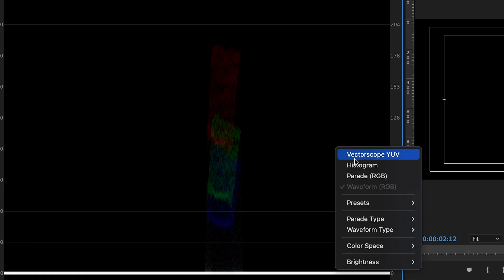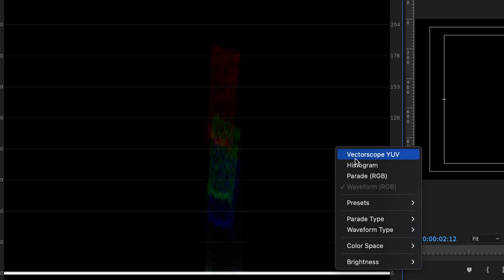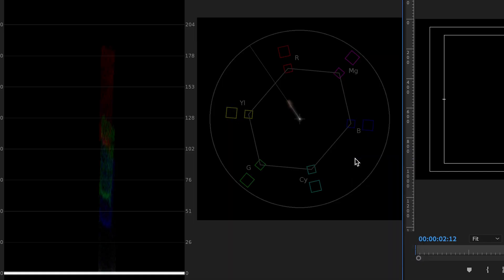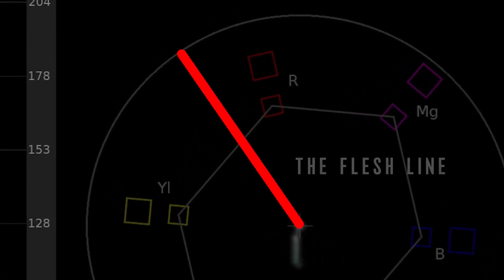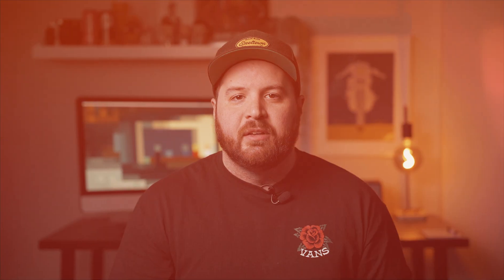Right click and select vectorscope YUV. The straight line showing on this scope is called the flesh line. The skin tones should be resting on this line for them to appear natural. So let's start achieving the natural skin tones by adjusting some settings.